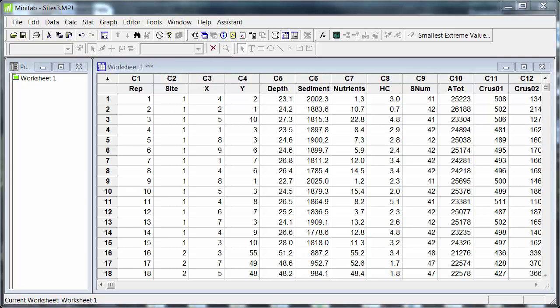Hi, Keith here. In this video, I'm going to look at Minitab session commands. Why? Well, let's have a look and see.